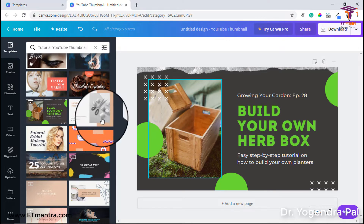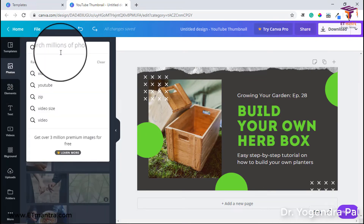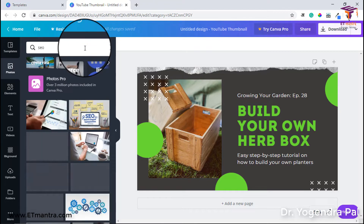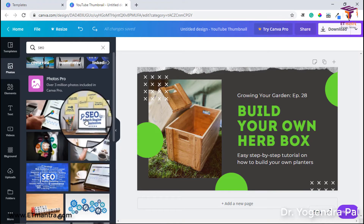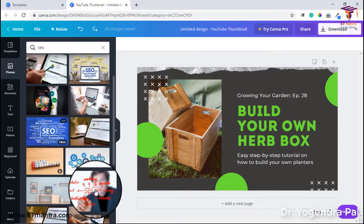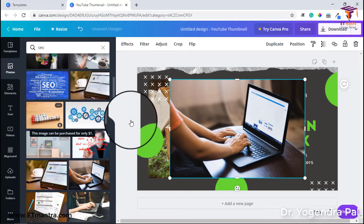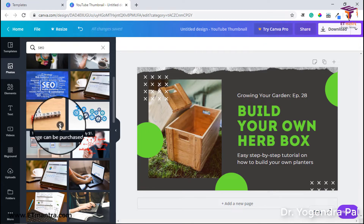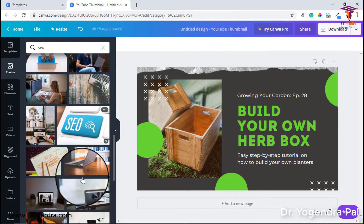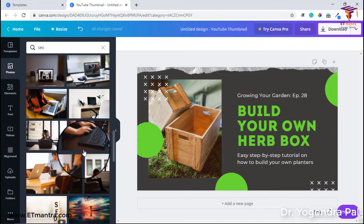I will go to Photos and search. Right now I am talking about thumbnails and YouTube SEO, so I will search for SEO. You can see a lot of images related to SEO. Whenever you are hovering over an image, you will see an option showing whether the image is free or paid. Most of the images are free, but you will see a dollar icon on some images — this means you have to purchase them. The price will appear when you hover over it. Some images come with a premium Canva license.